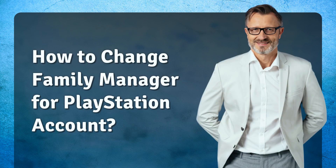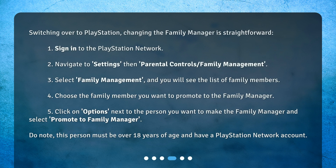How to change the family manager for a PlayStation account? Switching over to PlayStation, changing the family manager is straightforward. 1. Sign in to the PlayStation Network. 2. Navigate to Settings, then Parental Controls, Family Management. 3. Select Family Management, and you will see the list of family members. 4. Choose the family member you want to promote to the family manager. 5. Click on Options next to the person you want to make the family manager and select Promote to Family Manager. Do note, this person must be over 18 years of age and have a PlayStation Network account.